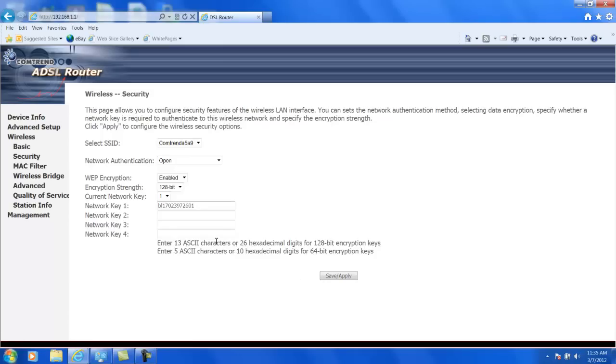Probably wouldn't use WEP unless for some reason you have to. I'd use WPA2-PSK. The reason you might want to use WEP is if you've got an older wireless device that doesn't support the newer standards.